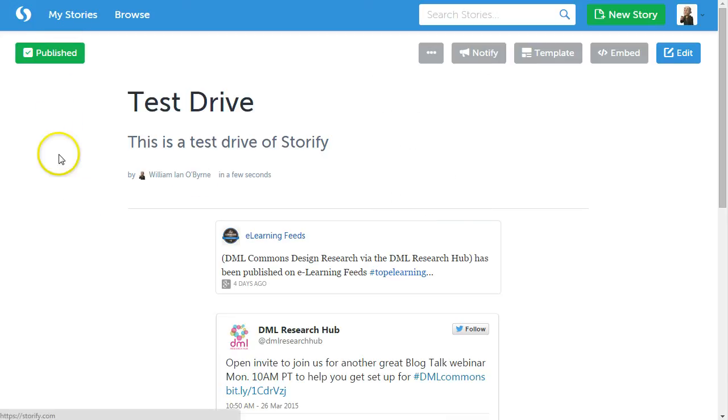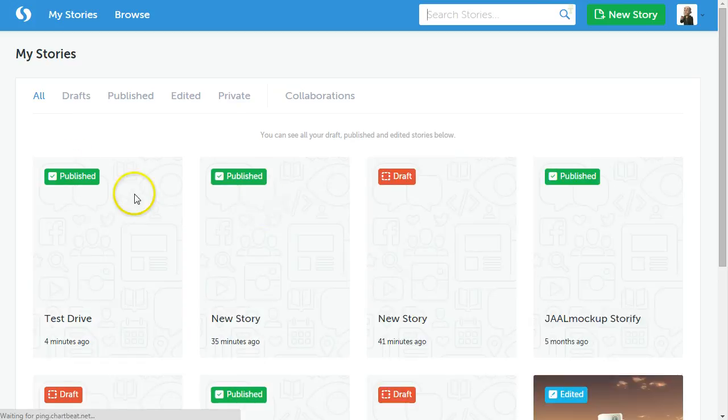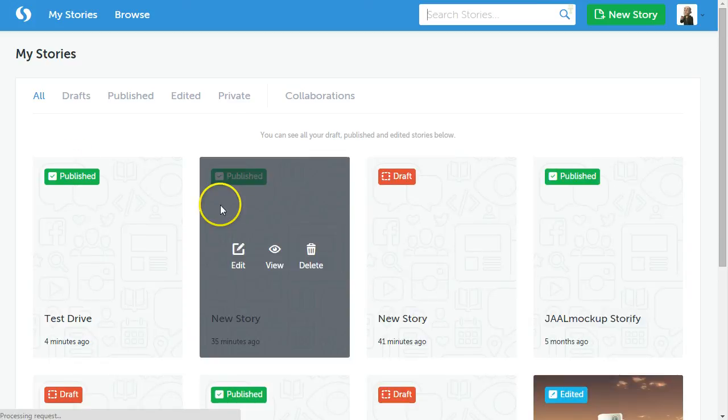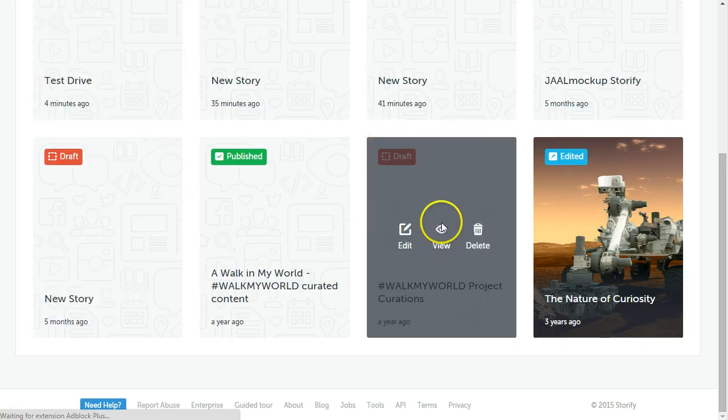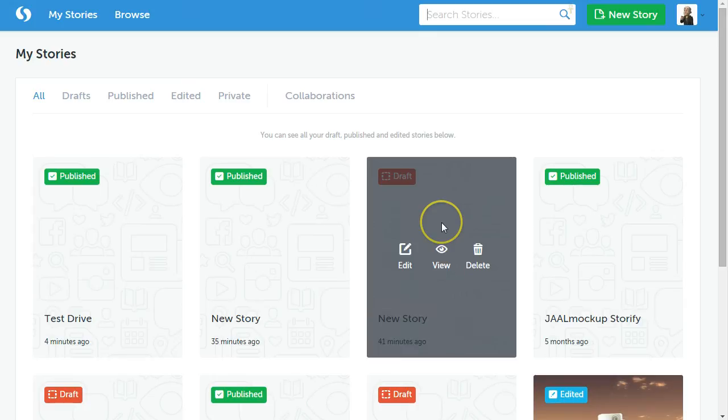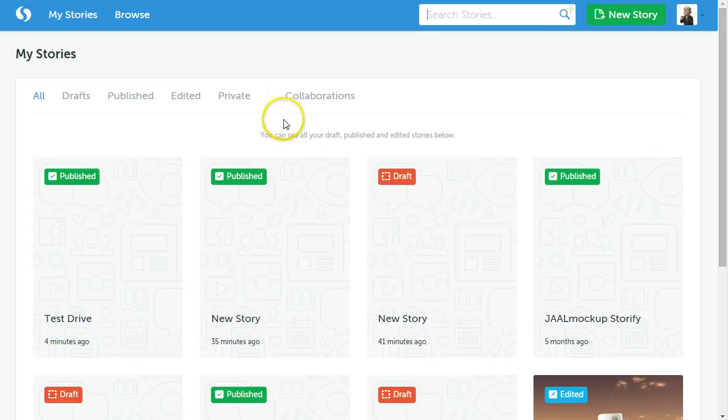If you want to go back, you can go back to my stories and see all of the content that you've created and all the things that you've test driven or built over the time with Storify.